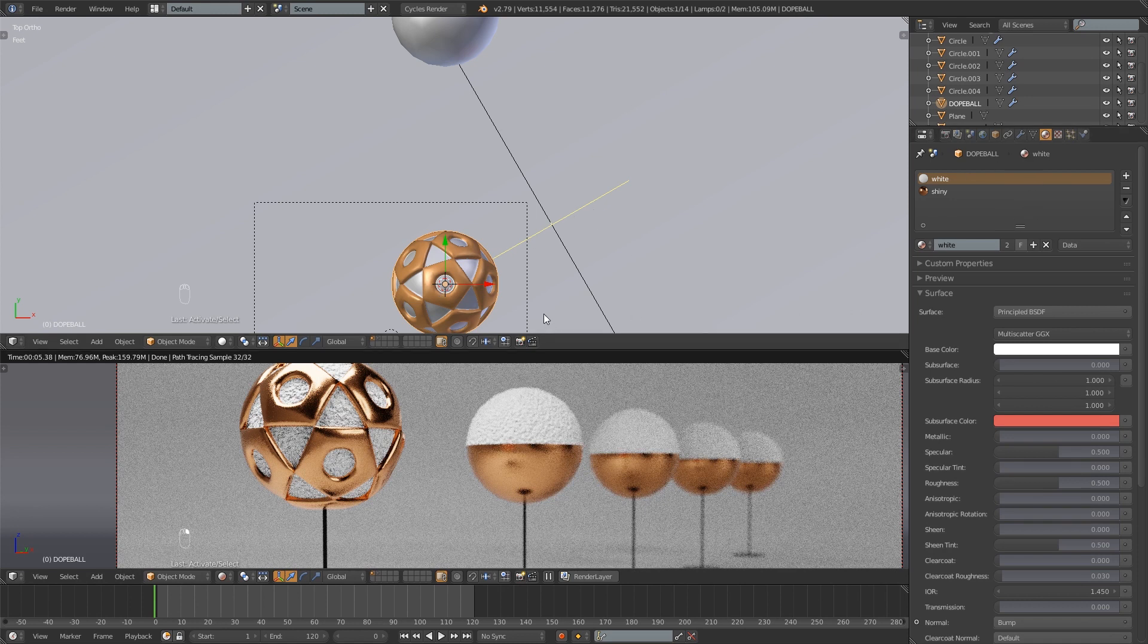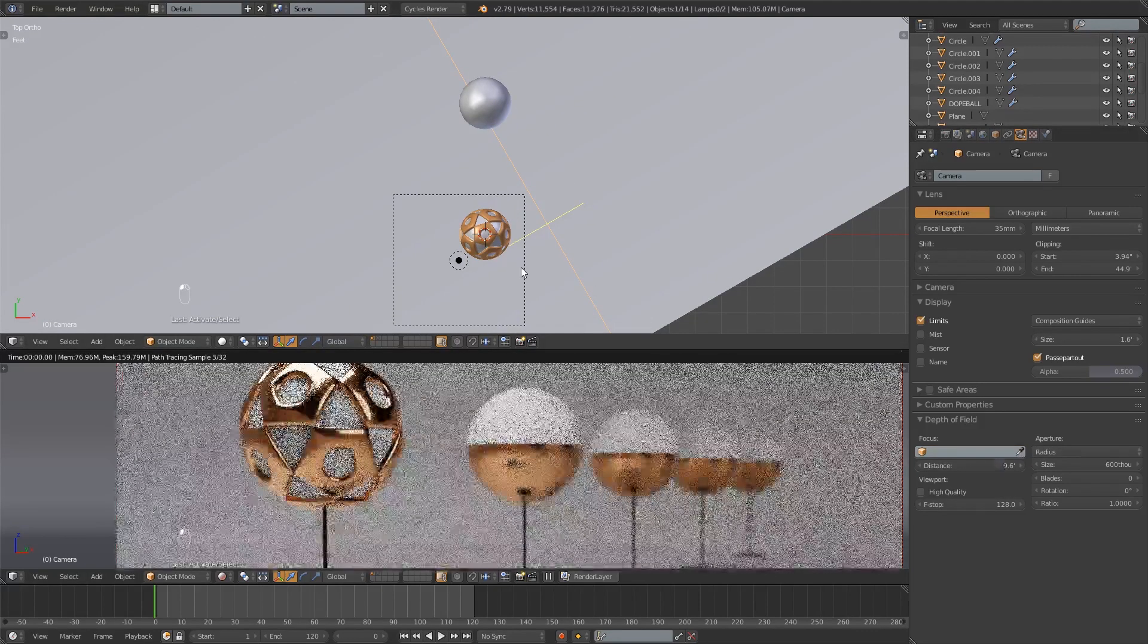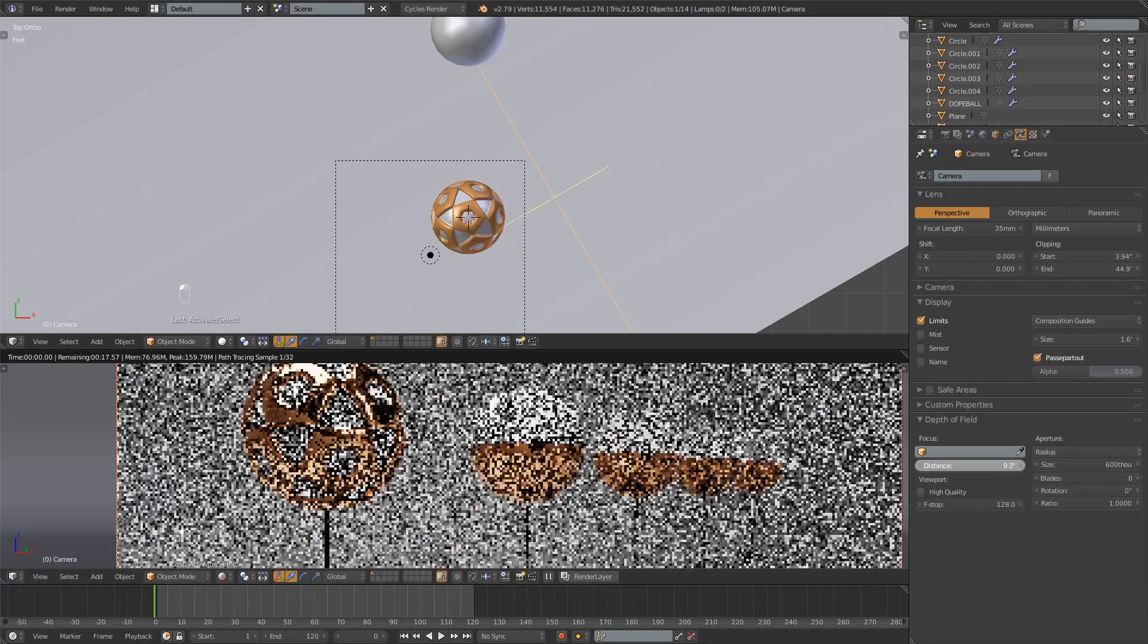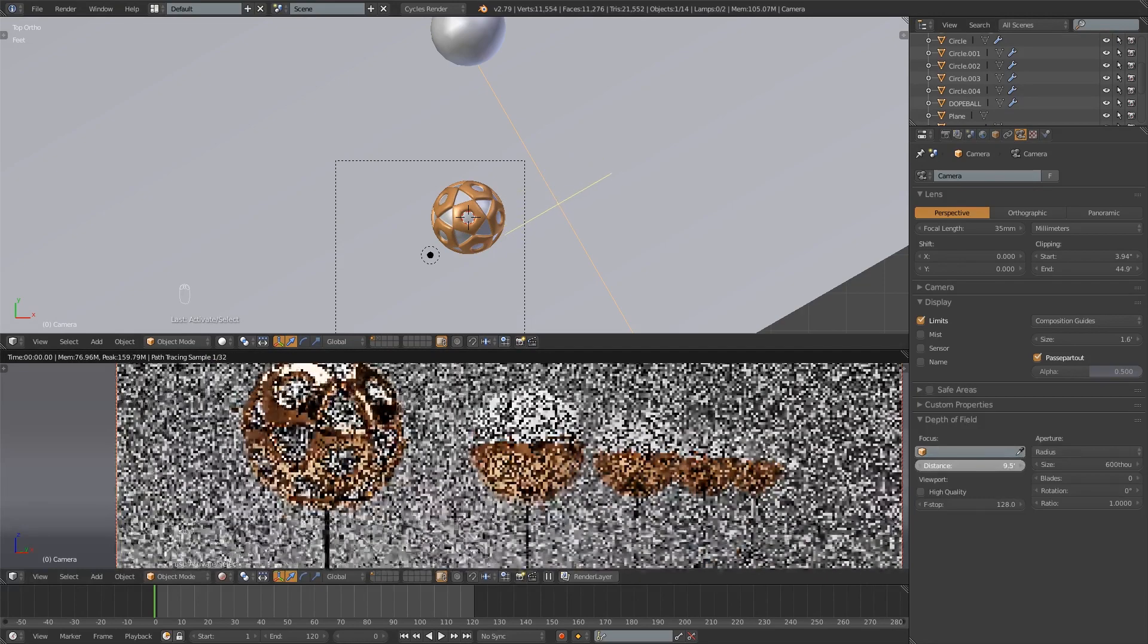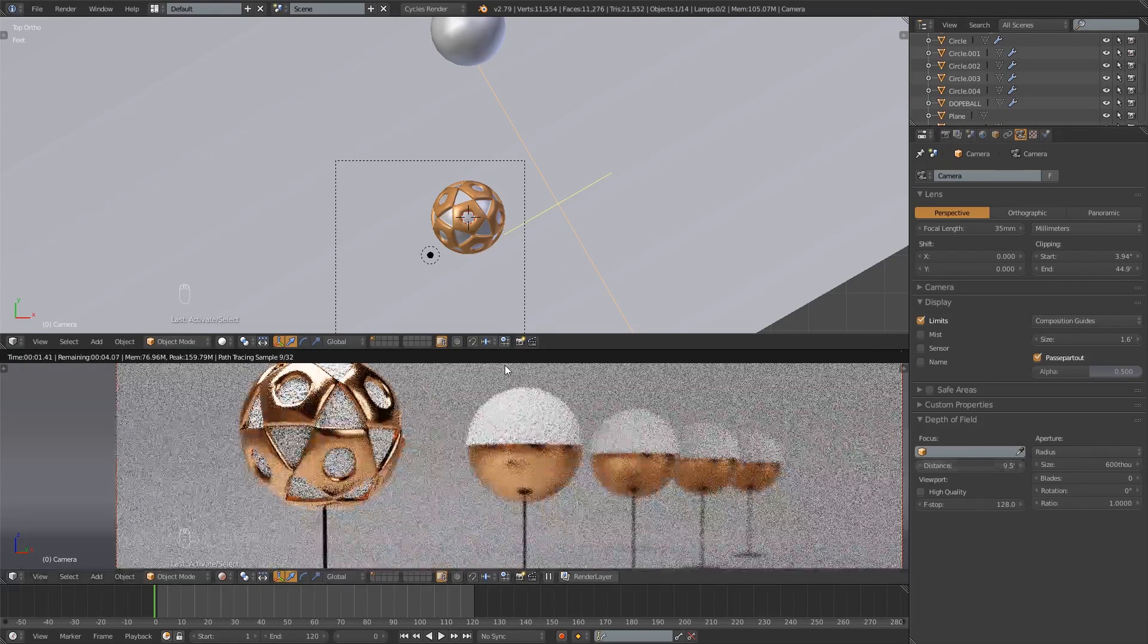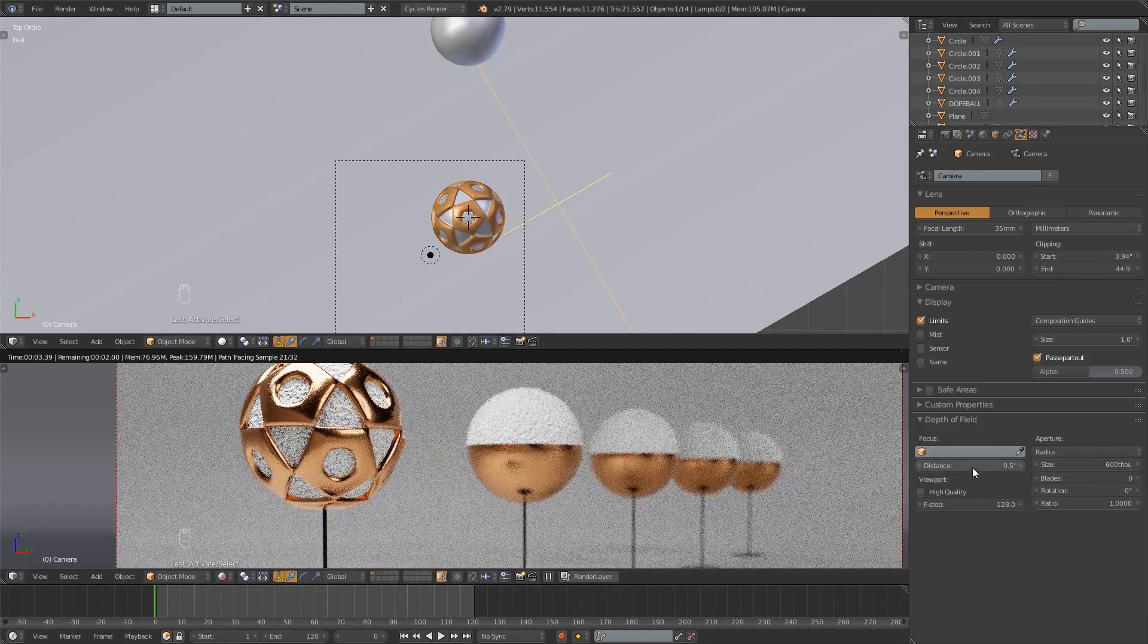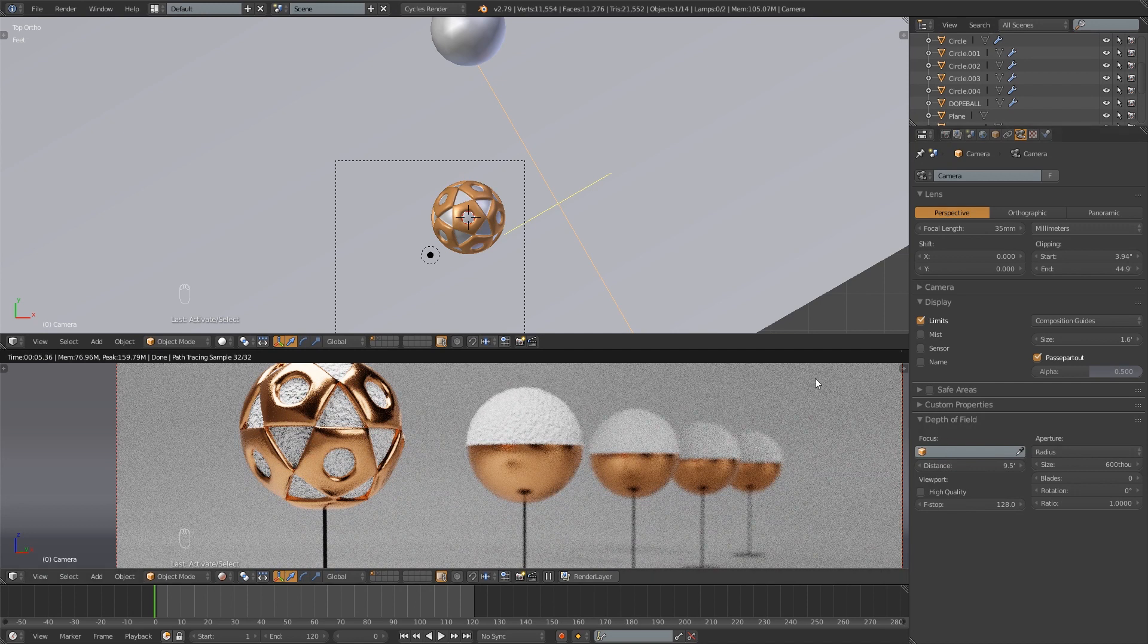So what I like to do is instead of using the focus like that is to just set it manually because in a still image it's really easier to just do it by hand I think. But in an animation you don't want to be keyframing this distance every couple frames. So that is where you'd want to use this focus.